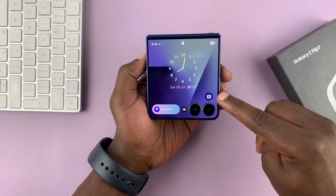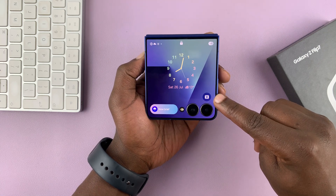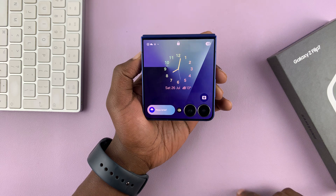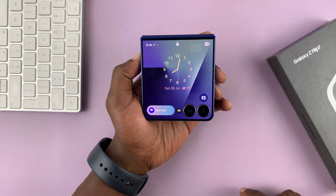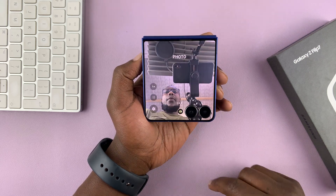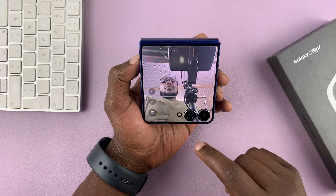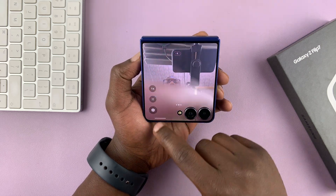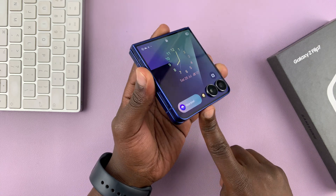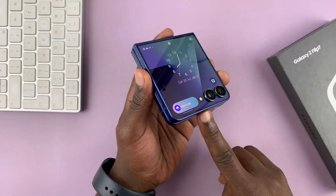Let me show you how to change the cover screen shortcut on your Galaxy Z Flip 7. The default shortcut is the camera, but if you don't want the camera and want something else, you can change it.